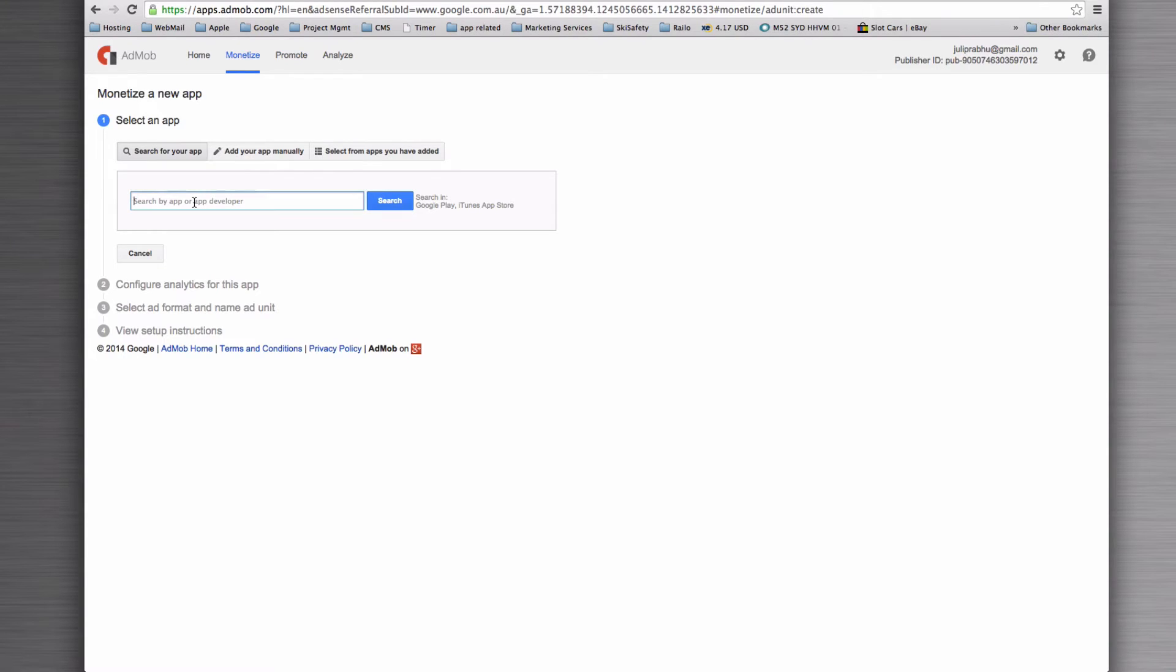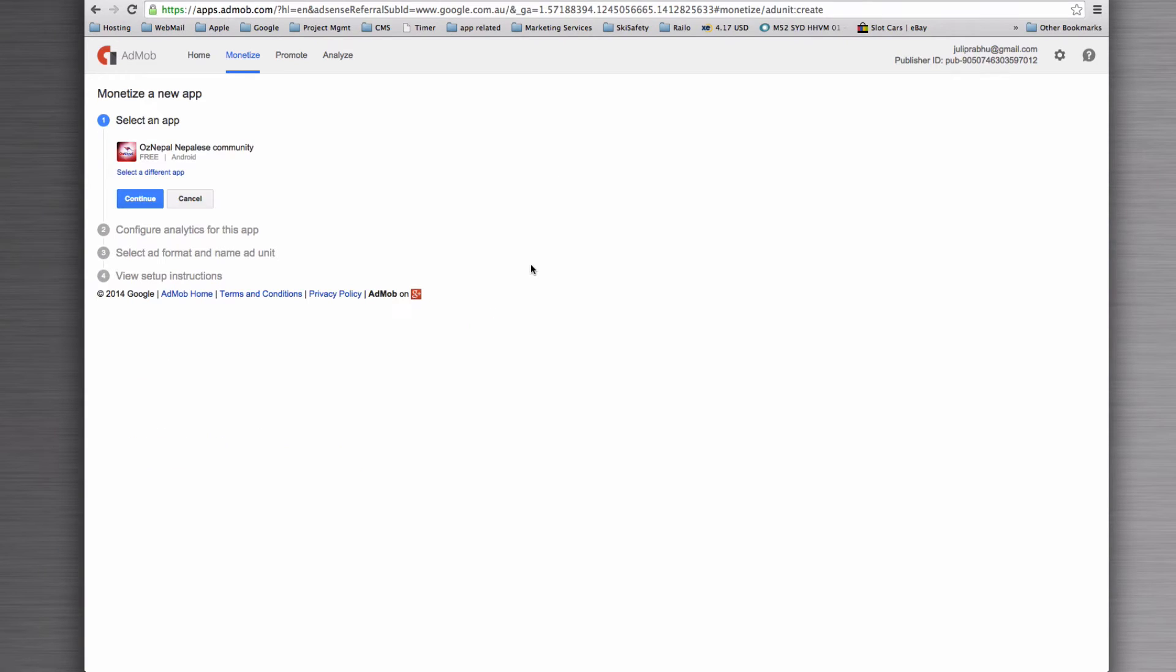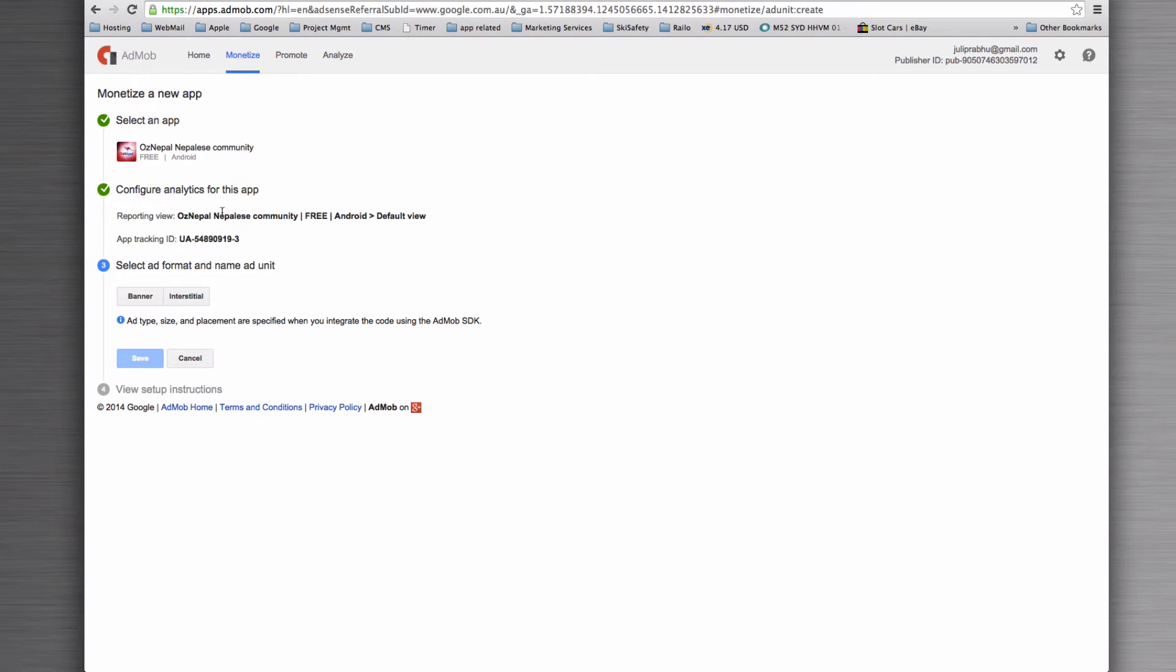In this case, what we're going to do is search for Osnipal and that's going to search over Google Play, iTunes and the App Store for us. And then we're going to hit select. So we've selected our application on Android. We'll click continue.